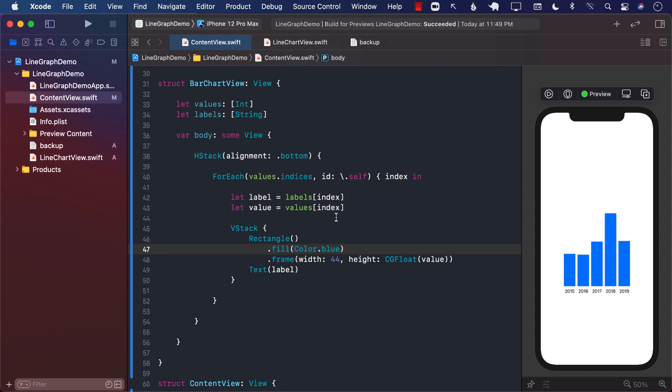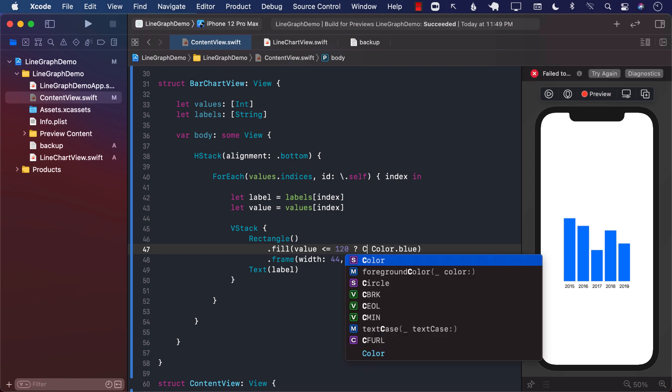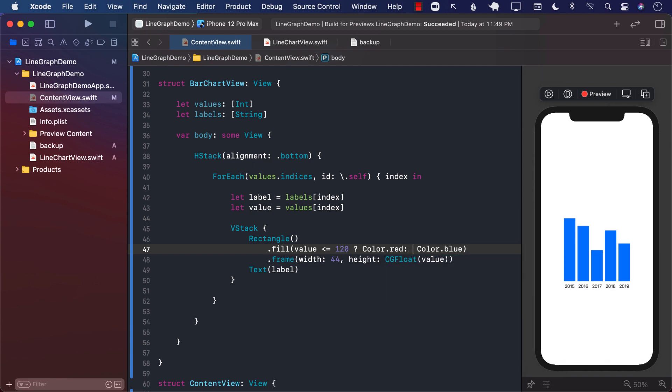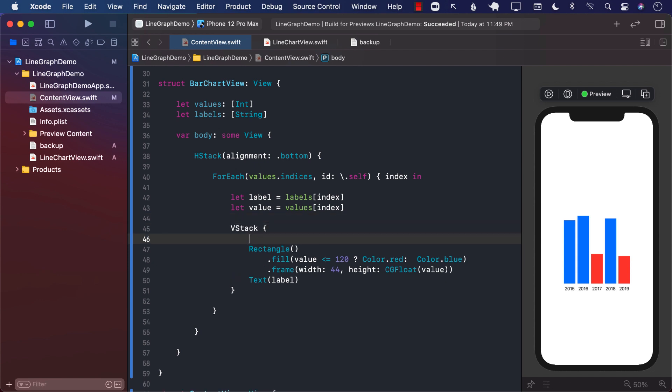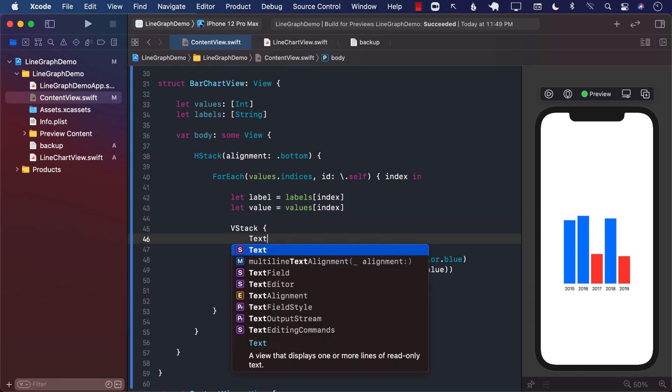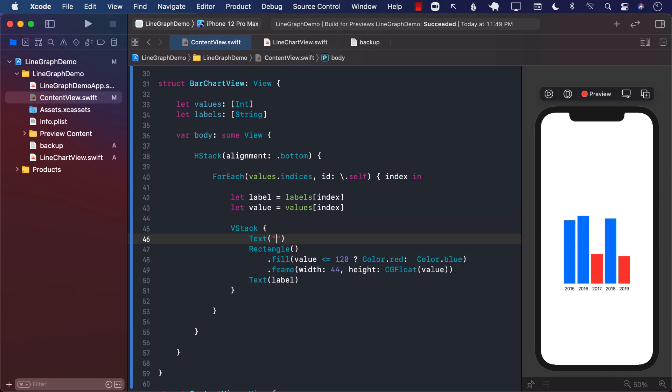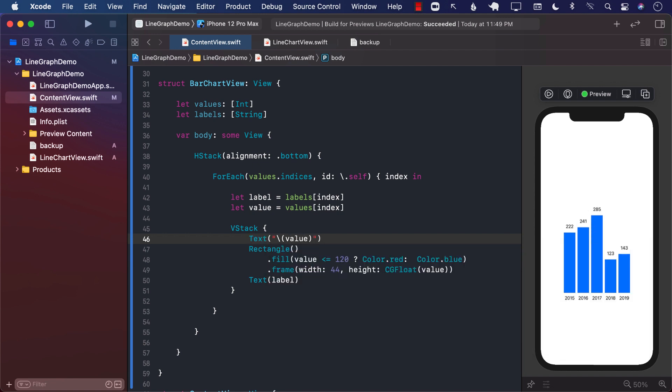And we can also have a little bit of fun over here, we can say that if the value is less than equal to 120, then we can go ahead and fill it up with red, or else we will fill it up with blue. We can also go ahead and put the actual value on the top so that we know what value that we are talking about. So we can say value. Okay, so there we go. We have different values placed on the top.